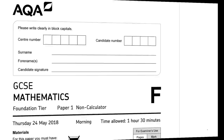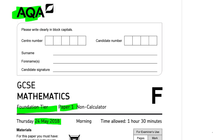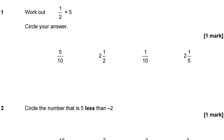Welcome along to another past paper walkthrough from Mr Tompkins EdTech. Today we're going to be looking at the AQA GCSE Maths Foundation Tier Paper 1. It was actually sat on the 24th of May 2018, although it does belong in the June set of papers. Okay, let's get cracking.